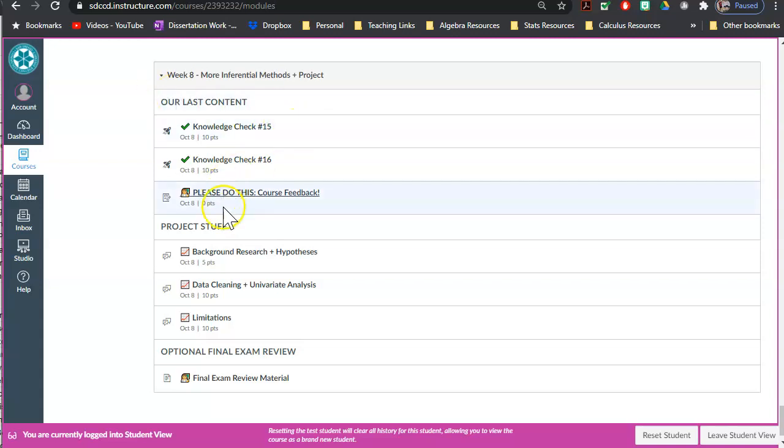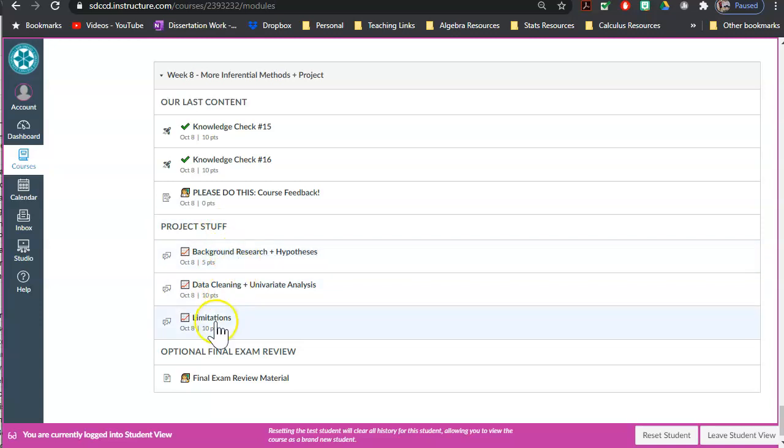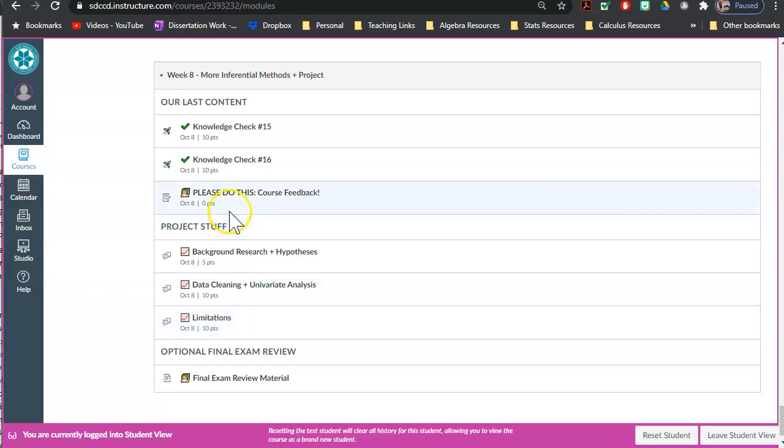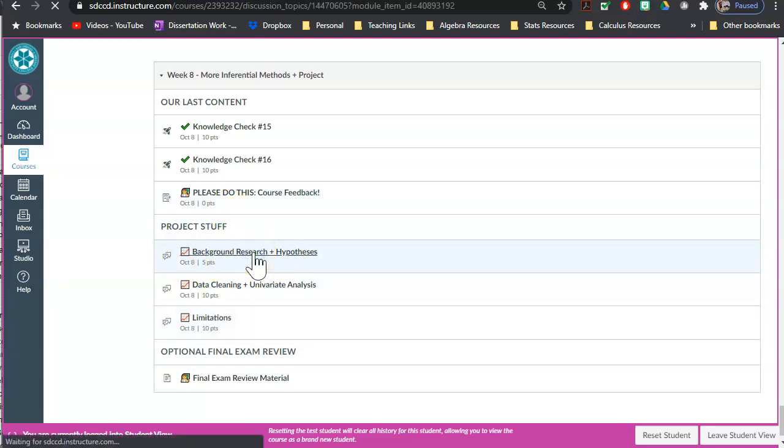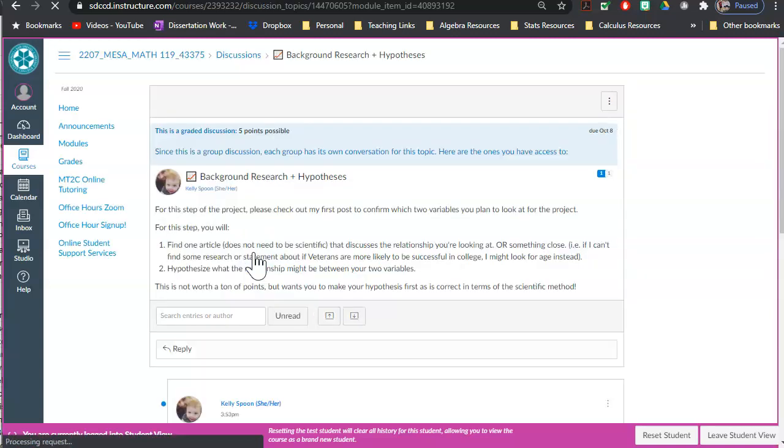There is a course feedback which links you out to an external Google form that is my beginning feedback for the course. And then you've got some project stuff. So I owe you three more things after limitations: there's going to be an exploring relationships univariate, there's going to be a future work, and a reflection. So there's three more pieces coming, but I wanted to release them in a batch just so I had some time to revise some things in the bivariate one.